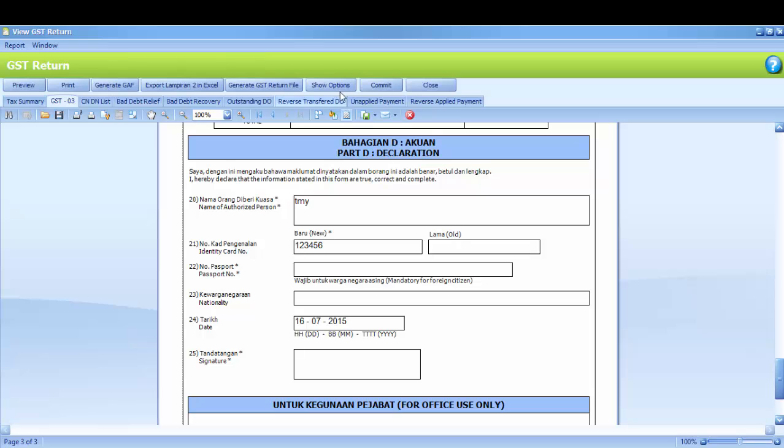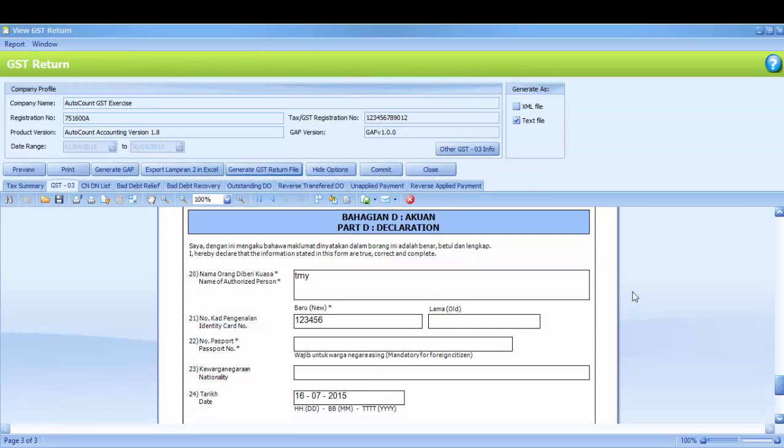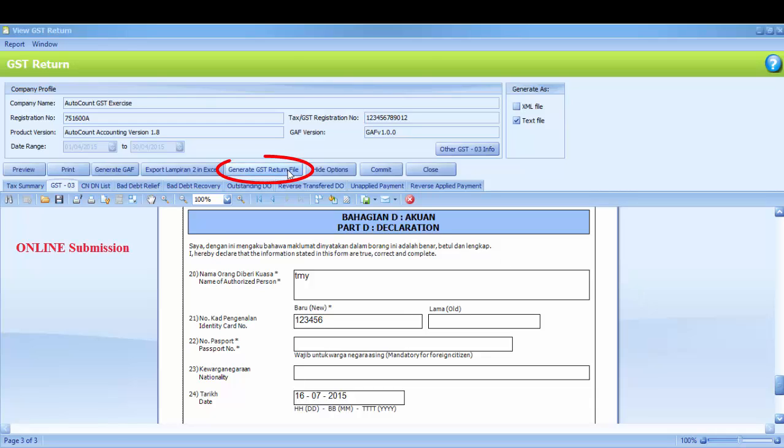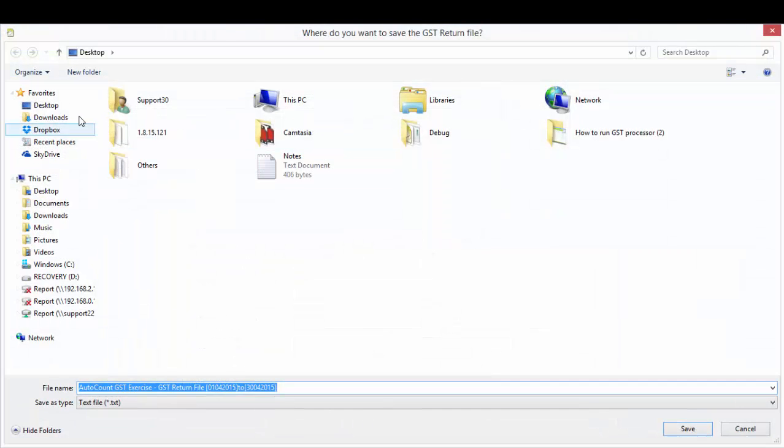Kindly click Show Option to get the option. For online submission of GST return, you need to generate GST return file and save a copy which will be attached during online submission at taxpayer access point, which is TAP. Kindly click Generate GST return file and define a destination, then save the file.